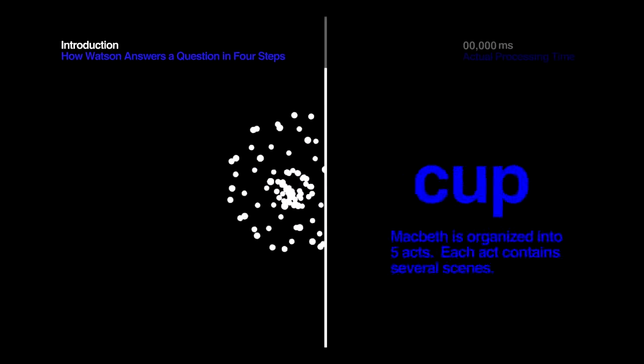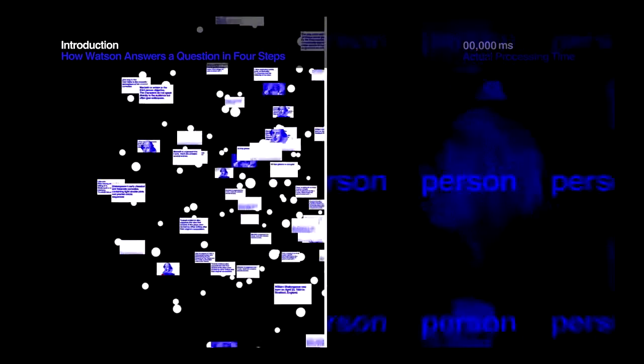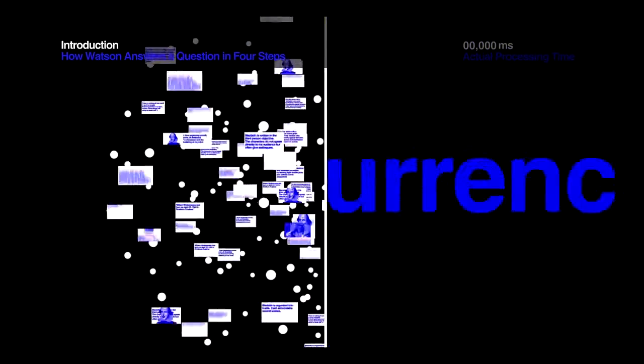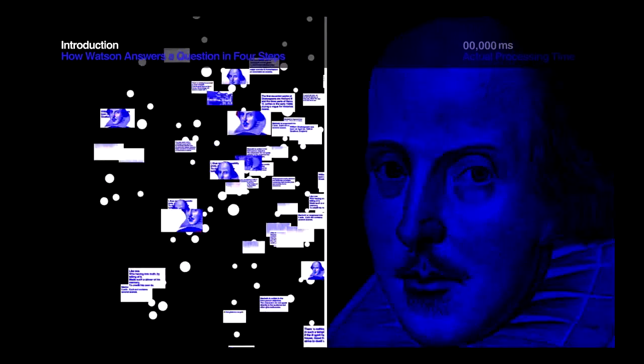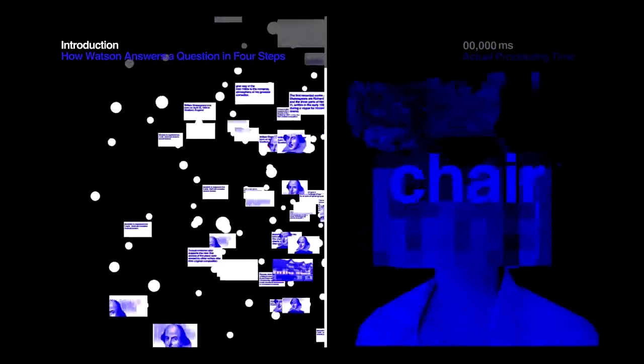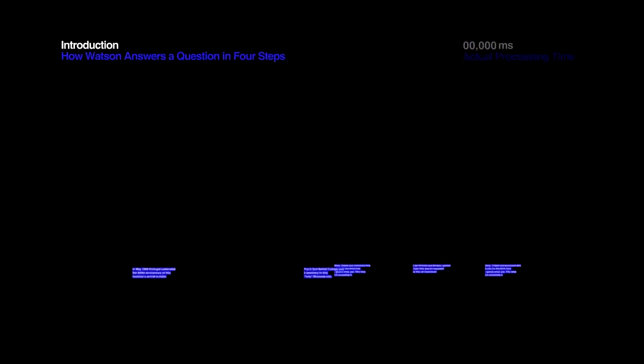So Watson reads, analyzes, and tries to understand millions of books and documents, content written in the way humans communicate, before it gets anywhere near a game board.